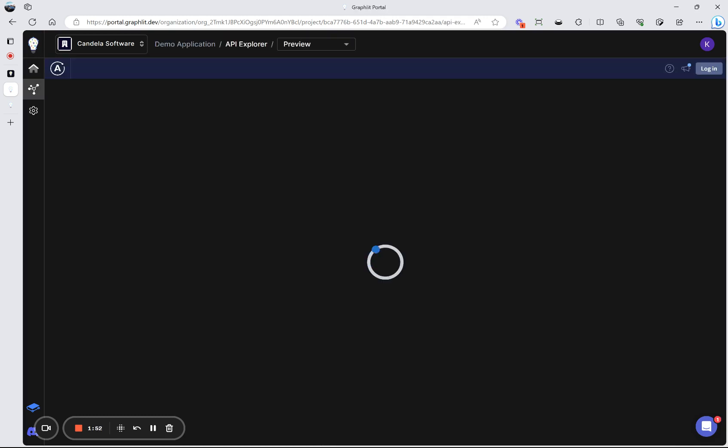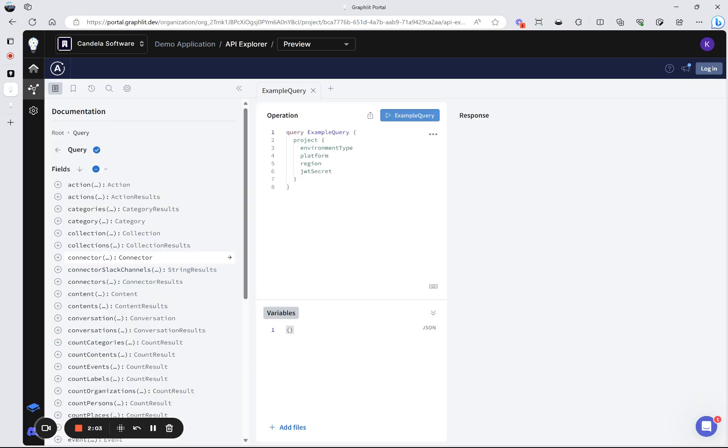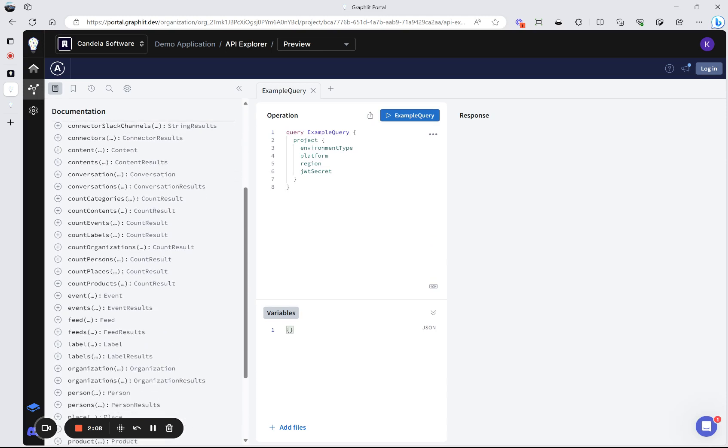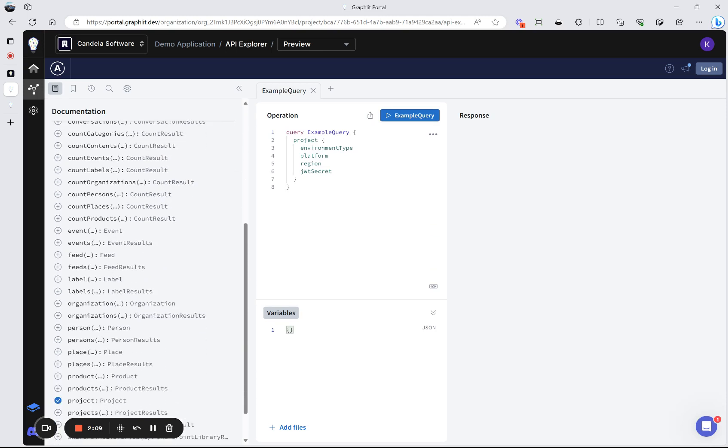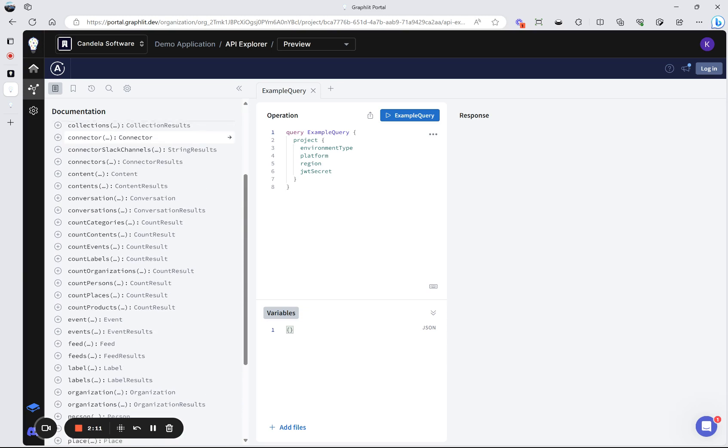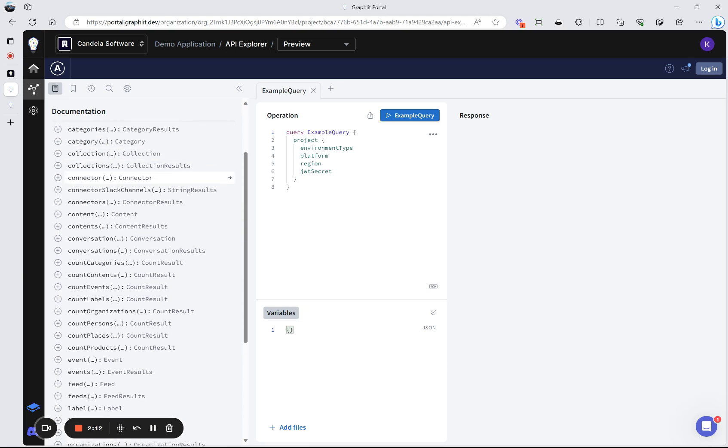So Graphlet is used for ingesting unstructured data of all types. It could be documents, images, video, even CAD drawings, or 3D files. And through the GraphQL API that we have, you're able to interact with all of the content that gets uploaded, which automatically gets indexed. It gets put into a vector database and uses OpenAI for text embeddings.